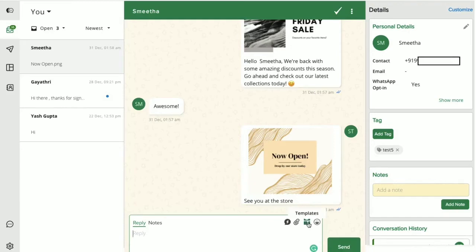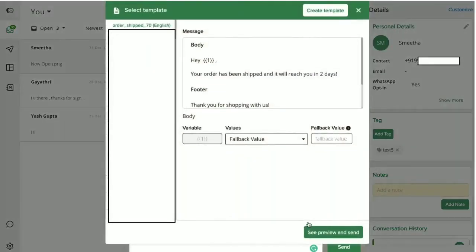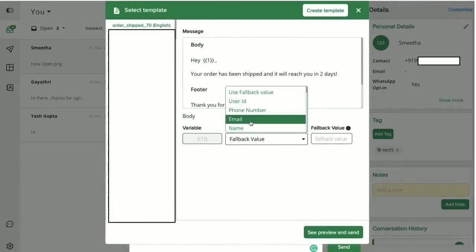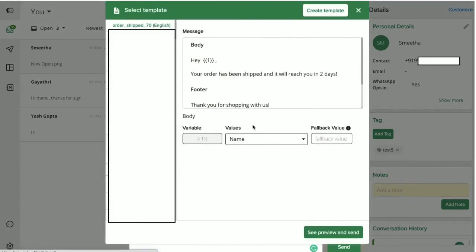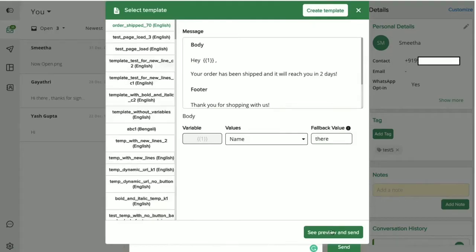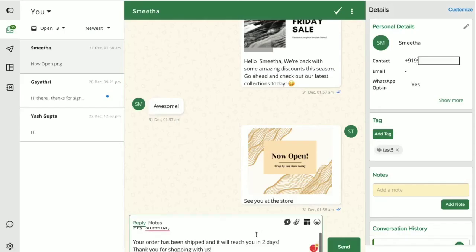Now, Interact's inbox also supports sending WhatsApp approved templates to users. These templates give you and your team the ability to send interactive messages with buttons to users. Let's see how this works.